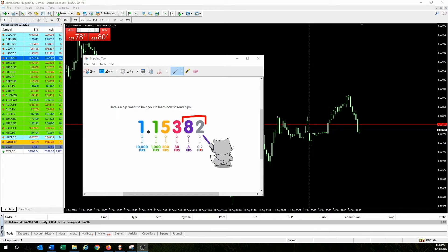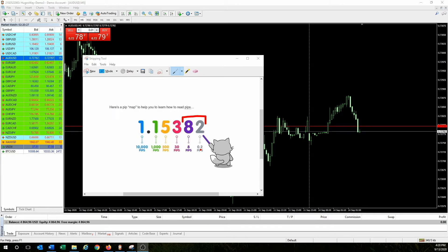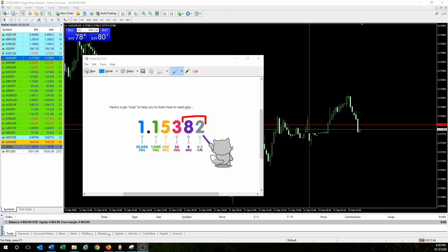I've gone over this a little in past lessons but I want to ensure your understanding. Looking at the market watch column, this column here is your spread — it shows 14. The bid is the selling price and the ask is the buying price. The difference between these two is 14 pipettes, also read as 1.4 pips.